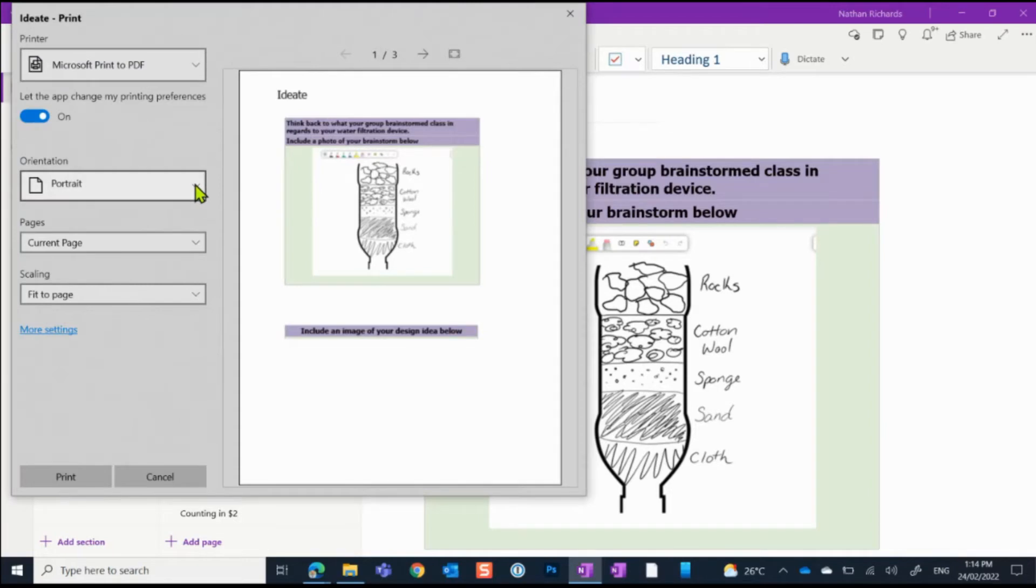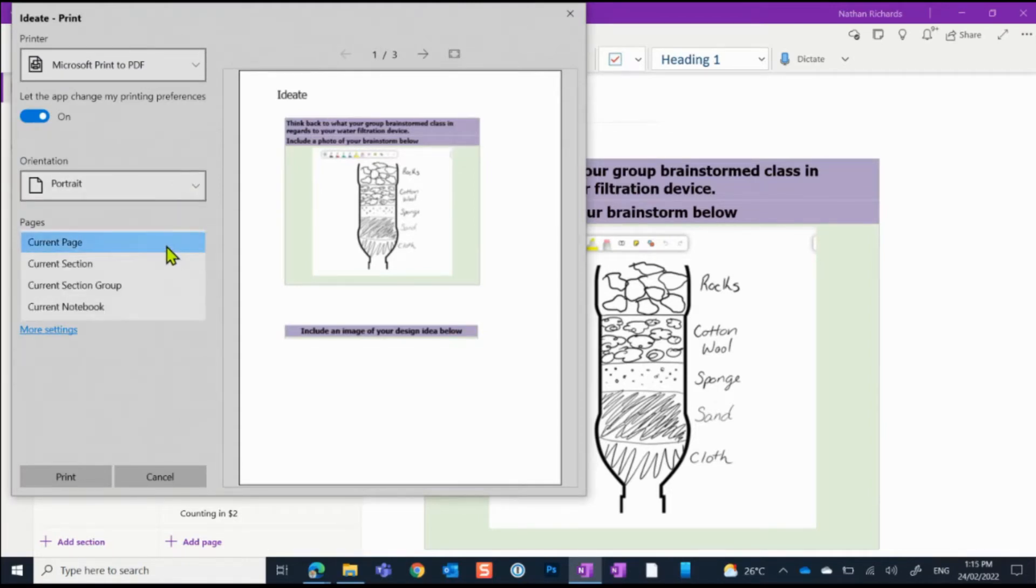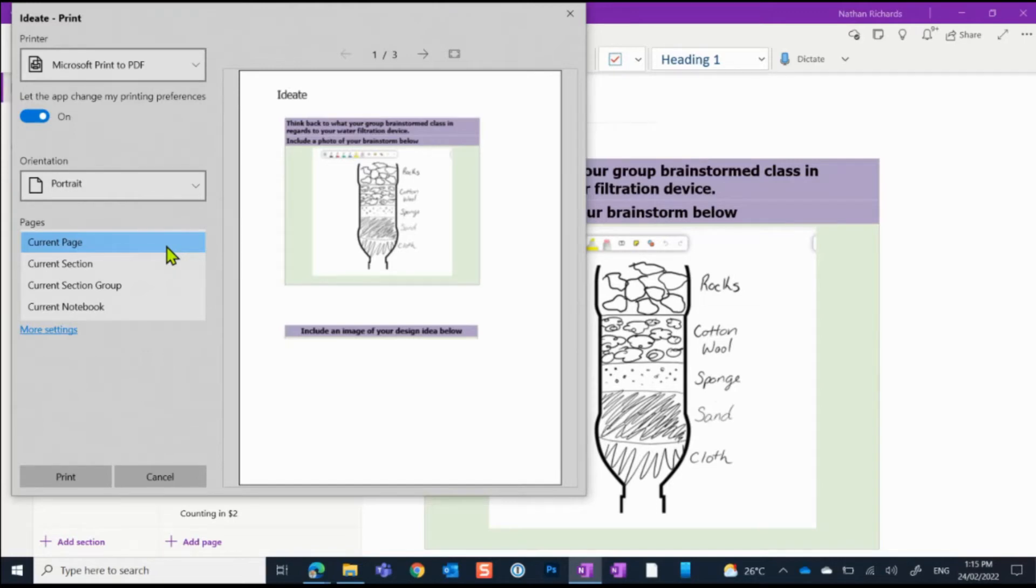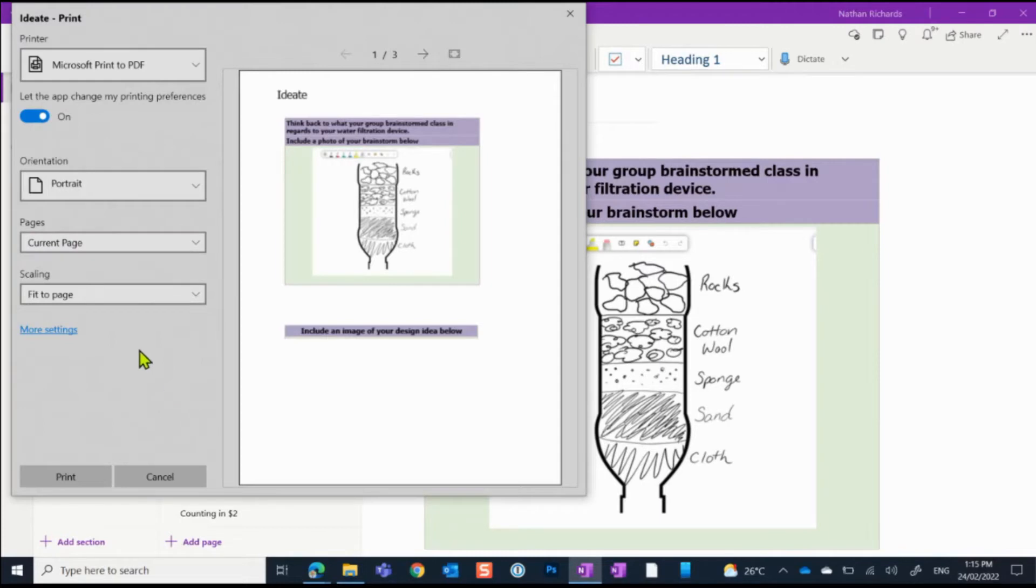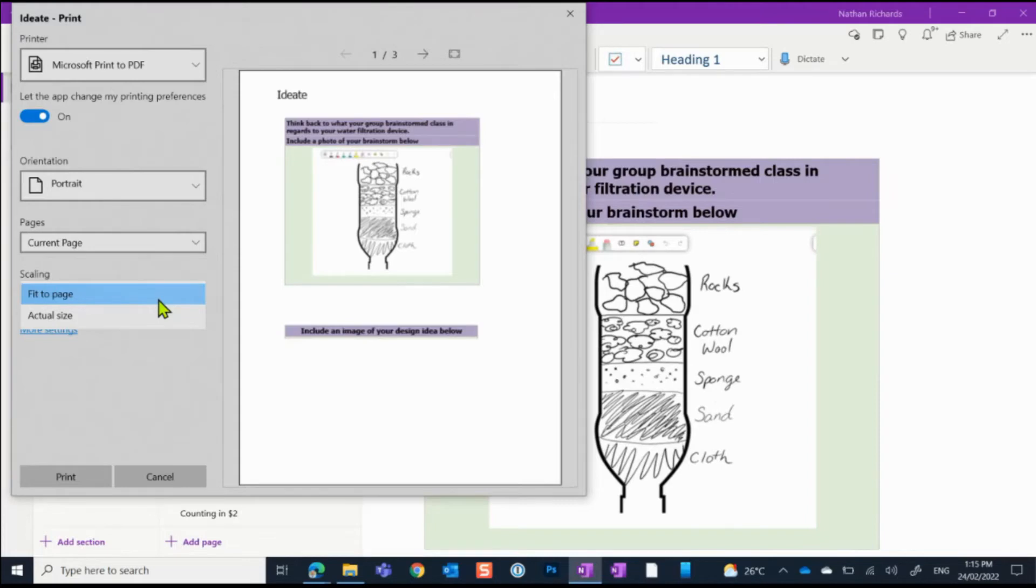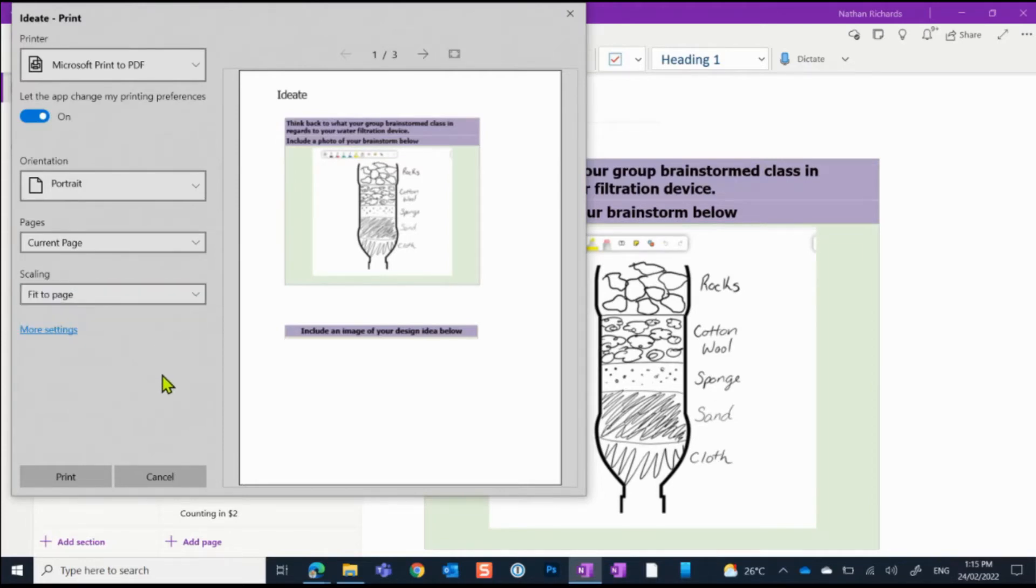So you can change orientation of the page if you need to. Here you can select whether you just want that page, whether you want the entire section of work, whether you want a group section or whether you'd like to save the entire notebook as a PDF. This one here is pretty important. It's the ability to scale down the work to fit on the page. So if this document did go outside of those typical A4 lines we could ask it to basically shrink it down to fit.